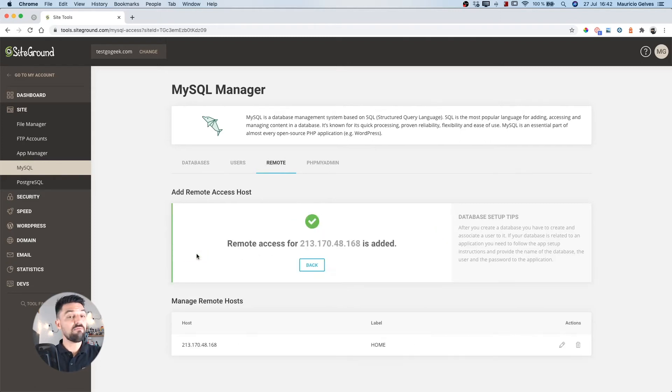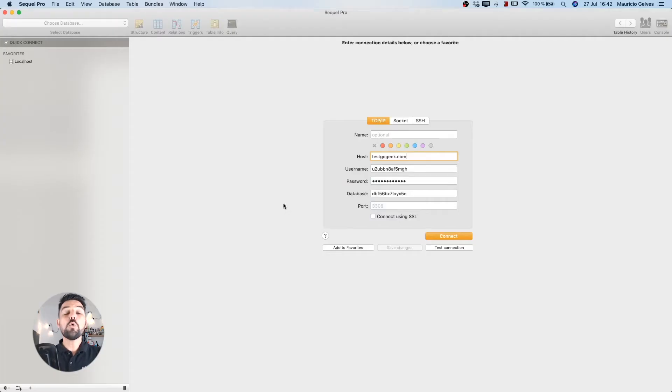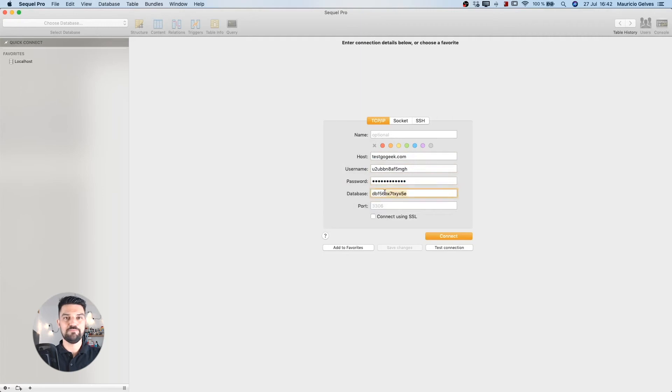If everything is correct, you will see a confirmation message. Now open your favorite MySQL client and enter your domain, username, user password, and database name.